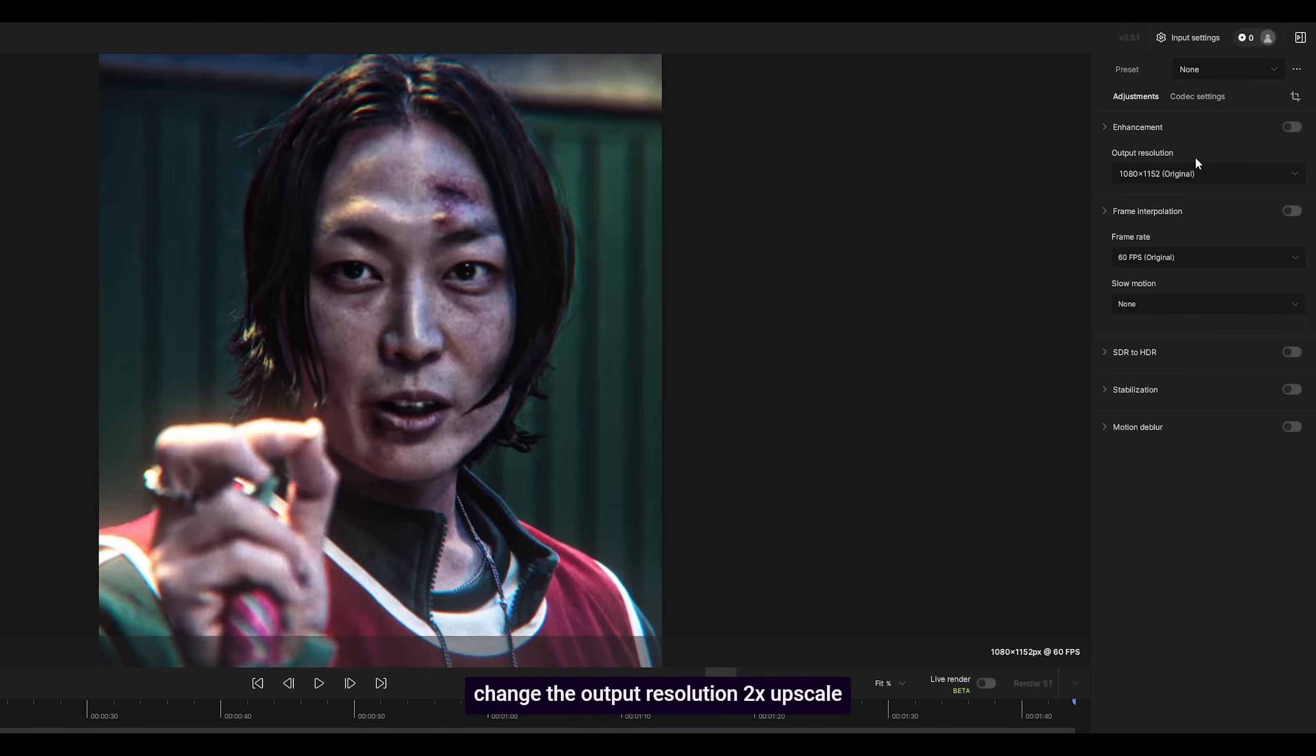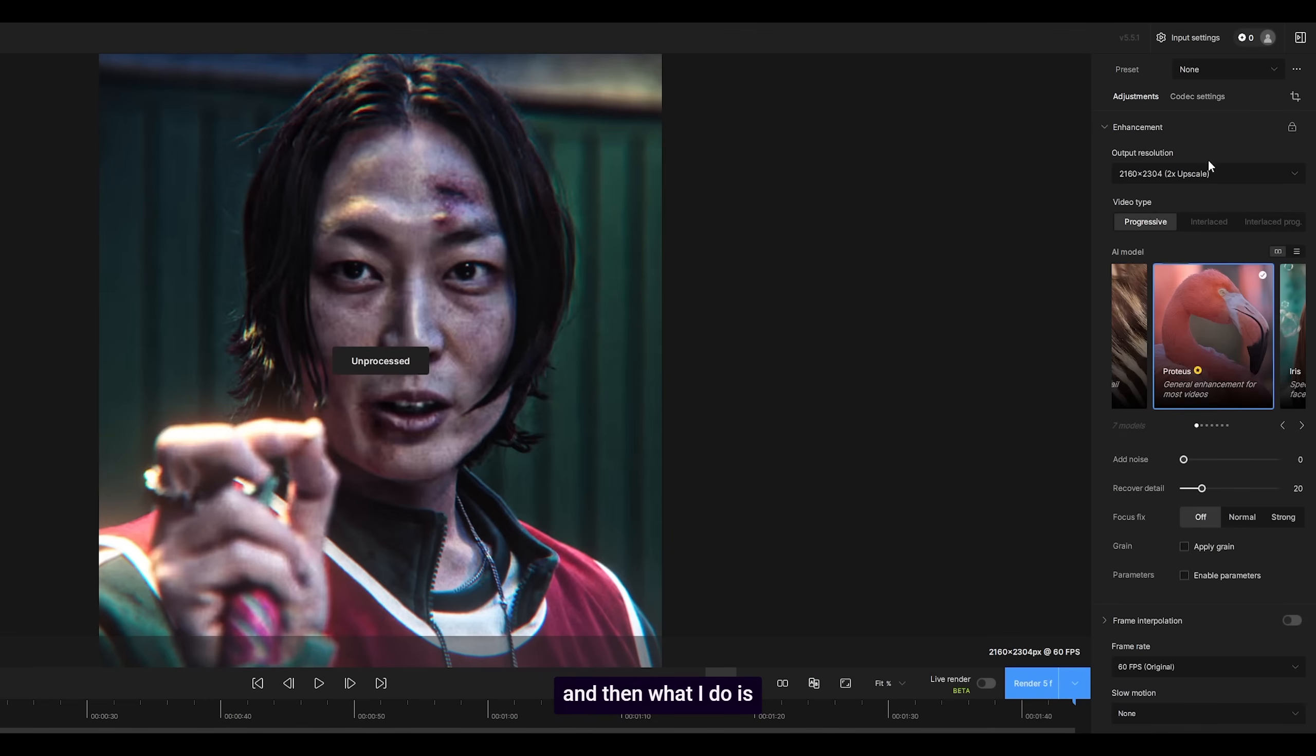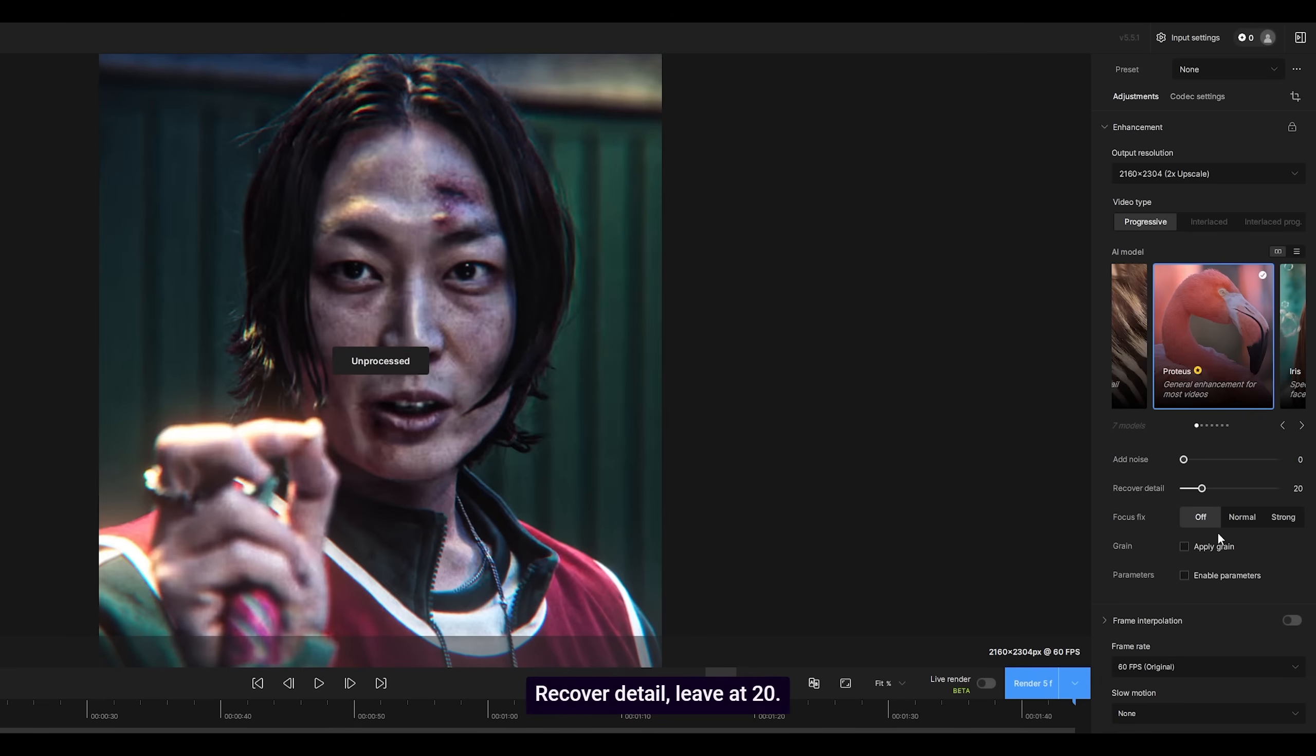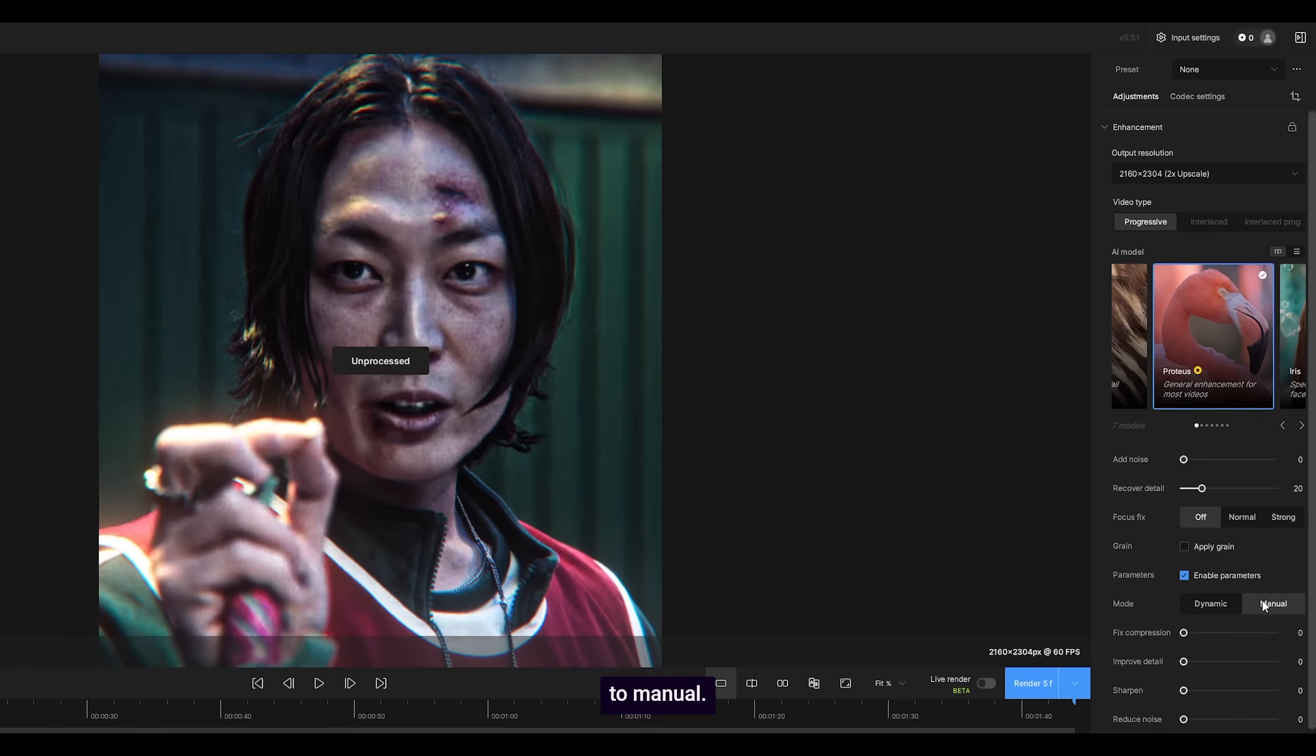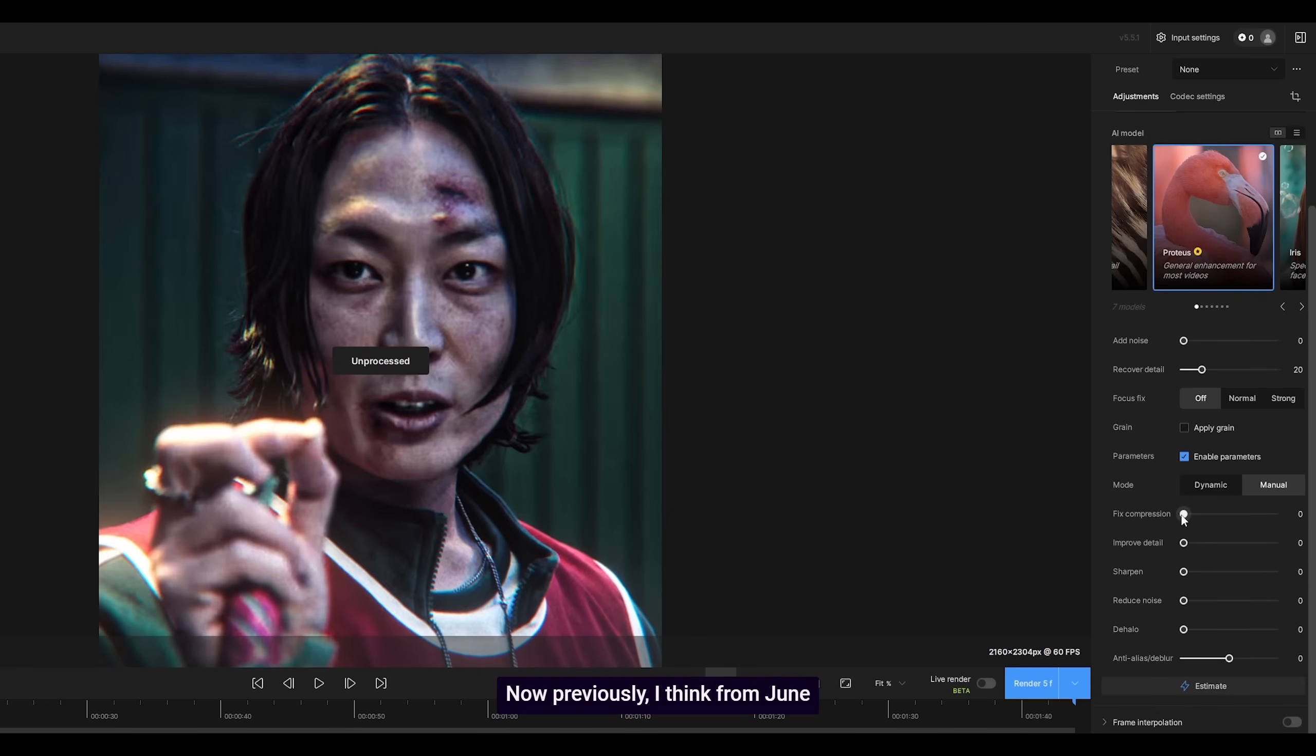So what I do is I change the output resolution to two times upscale, and then I use Proteus for the AI model. I think it's perfect. Recover detail, leave at 20, enable the parameters and set it to manual.